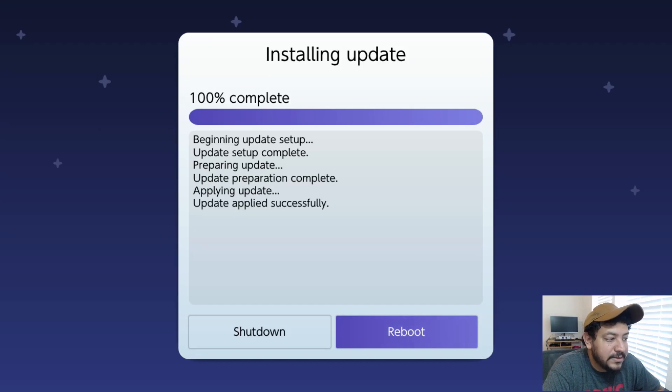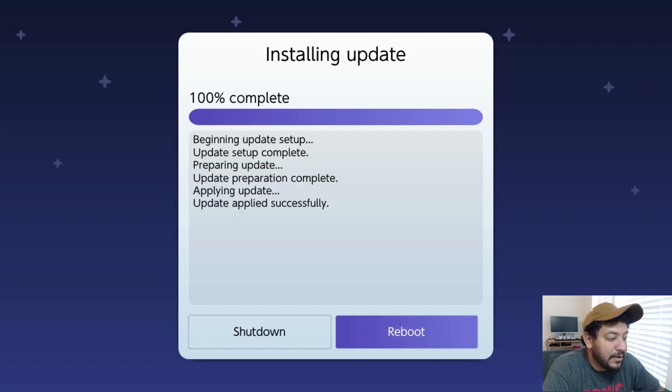Once the installation is done successfully, click Reboot. It should take you back to Hekate. Since you're using my packs, it always reboots to Hekate — just launch and go back into CFW.